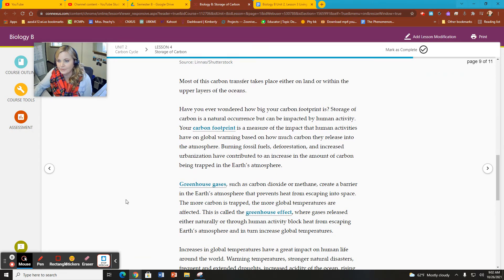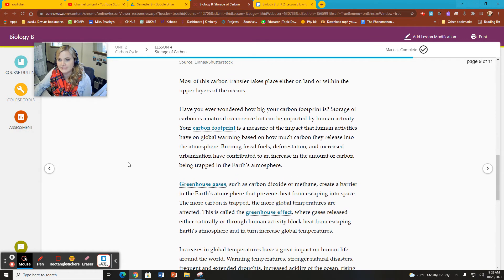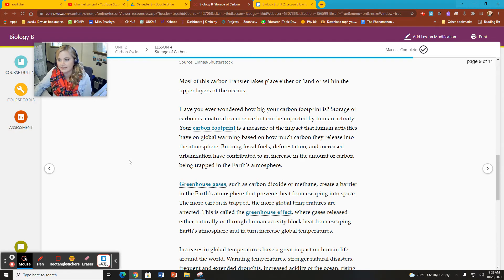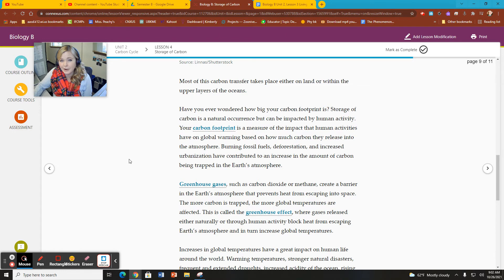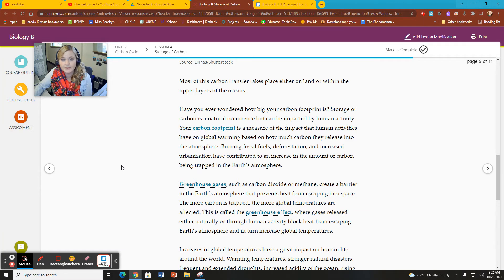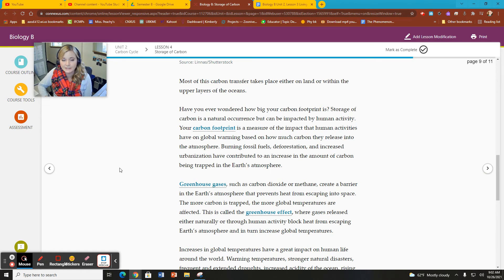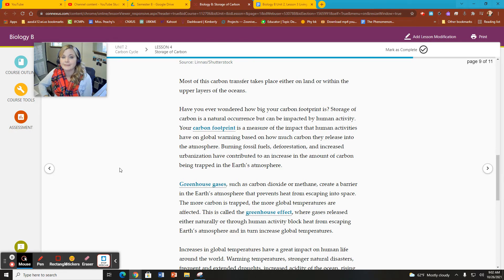And then lastly, it talks about the effect on the carbon cycle that people are having. Your carbon footprint is a measure of the impact that human activities have on global warming and how much carbon they release into the atmosphere. By looking at how much fossil fuels you burn, by looking at our impact on deforestation. Deforestation is an important part of our impact on the carbon cycle because trees take carbon in from the atmosphere and use it for photosynthesis.